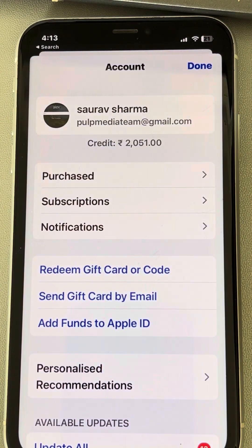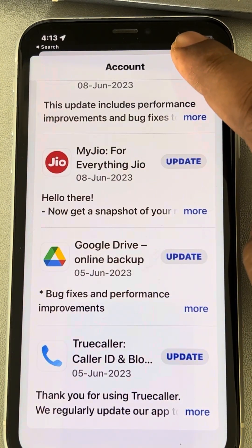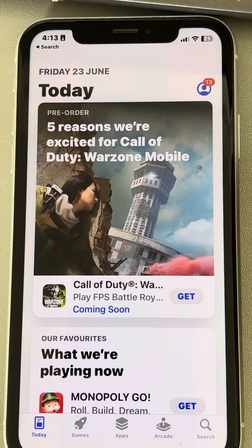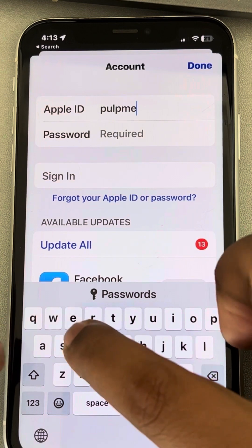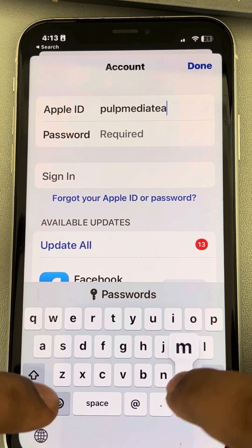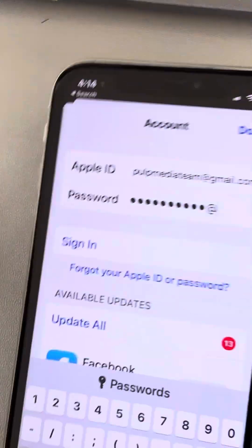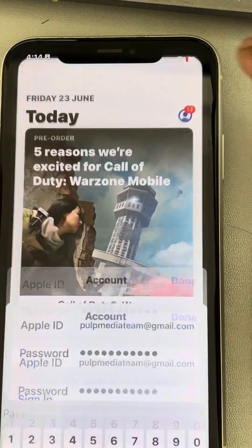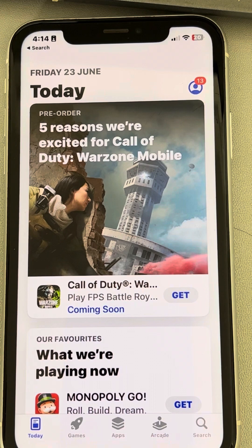Scroll down and tap on Sign Out, then tap Done. Once you have signed out, tap on it again and enter your Apple ID to sign back in. You are just logging out of the App Store and then logging back in again. Enter your Apple ID password, then tap None, and your problem should be fixed.